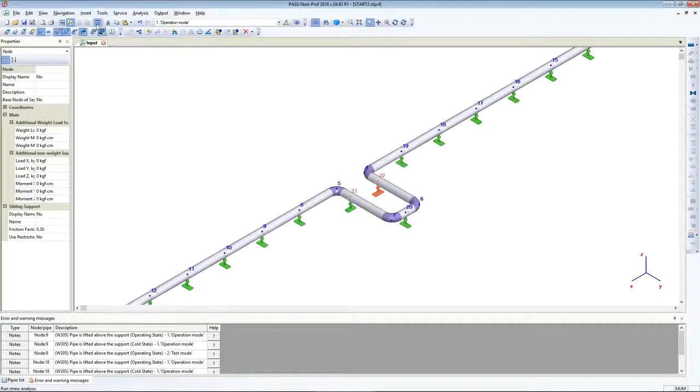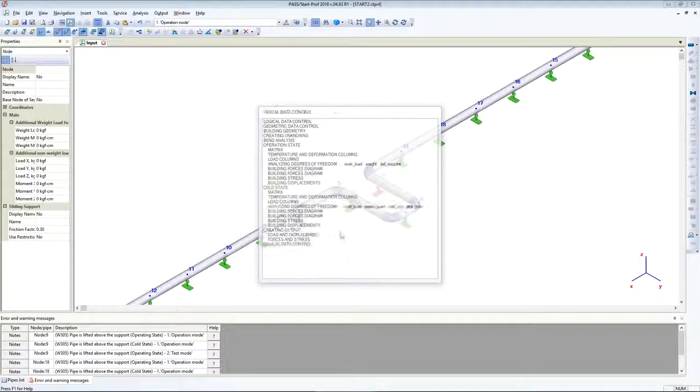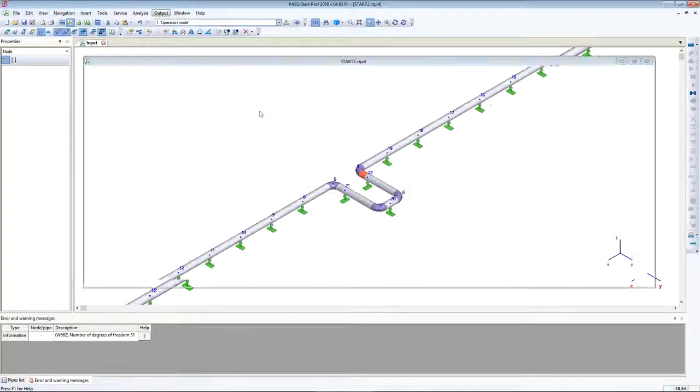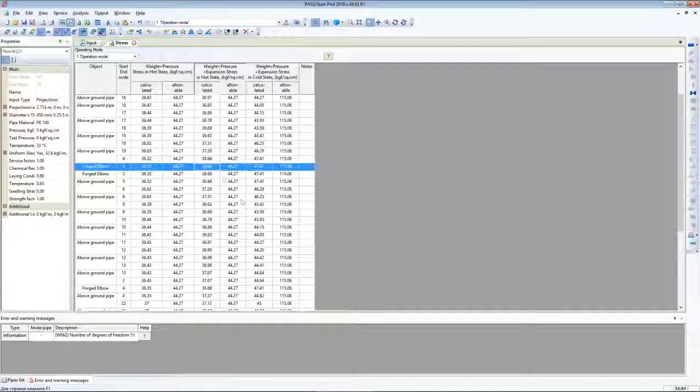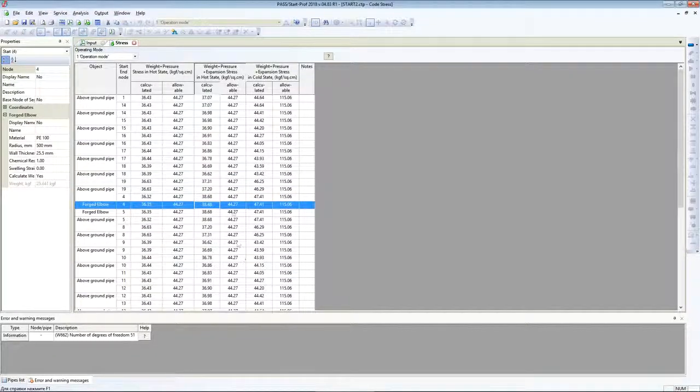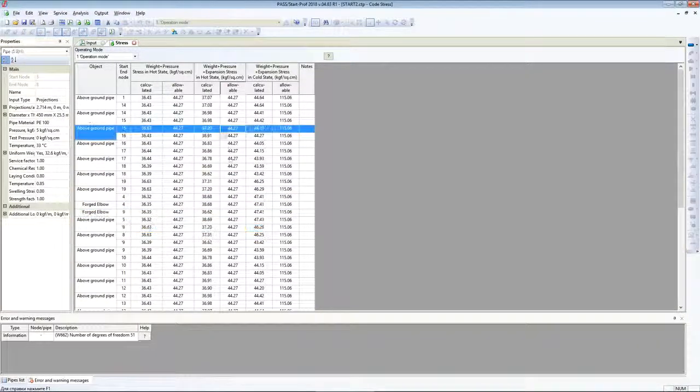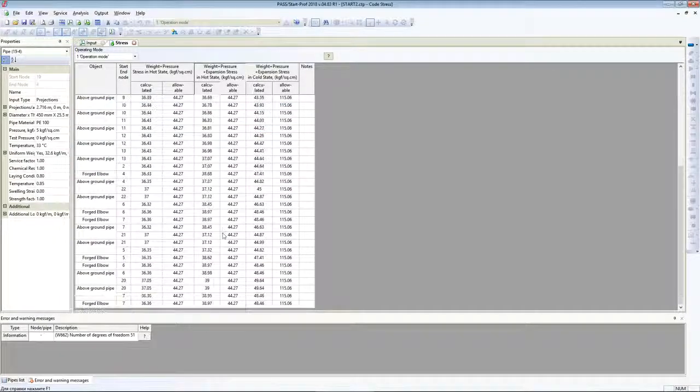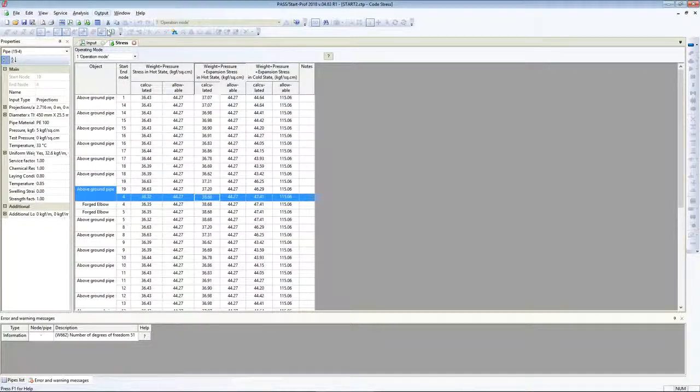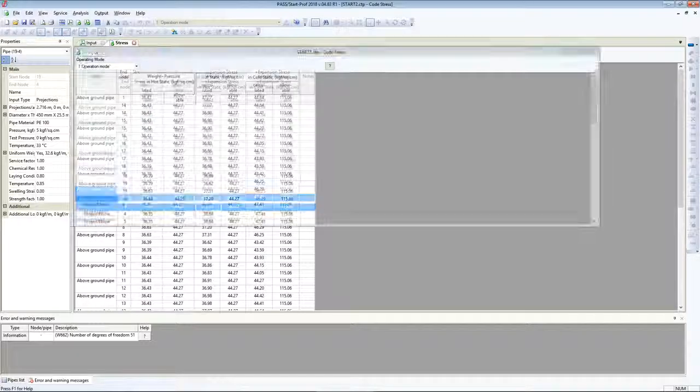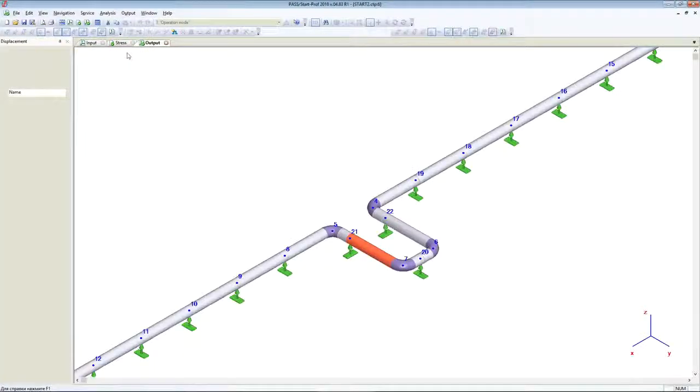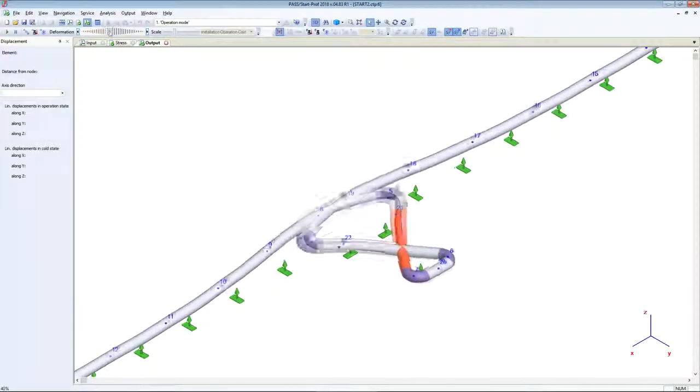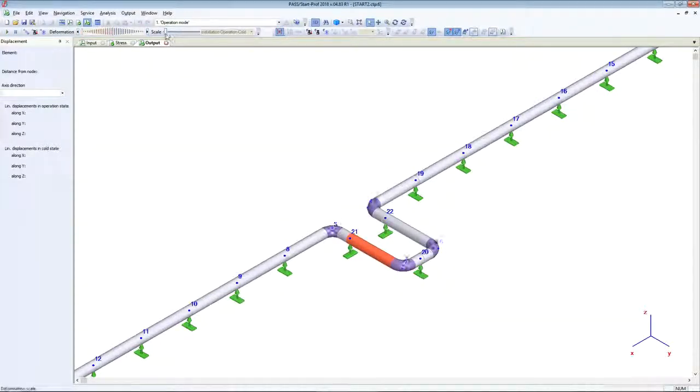I will add the supports here and run analysis again. Now we see that our model passed the strength requirements. Let's see the deformed shape. Everything is OK.